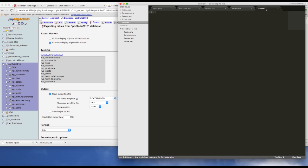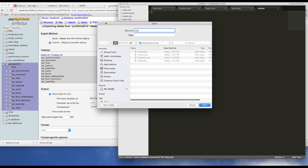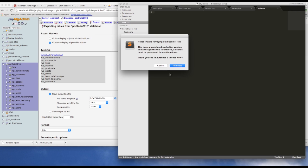That critical file is your stylesheet, so create a new file and save it as style.css. If you name it 'styles' or 'main.css' or anything else, your theme will not work. This is a very important file and it needs to be named exactly 'style.css'. Go ahead and save that.